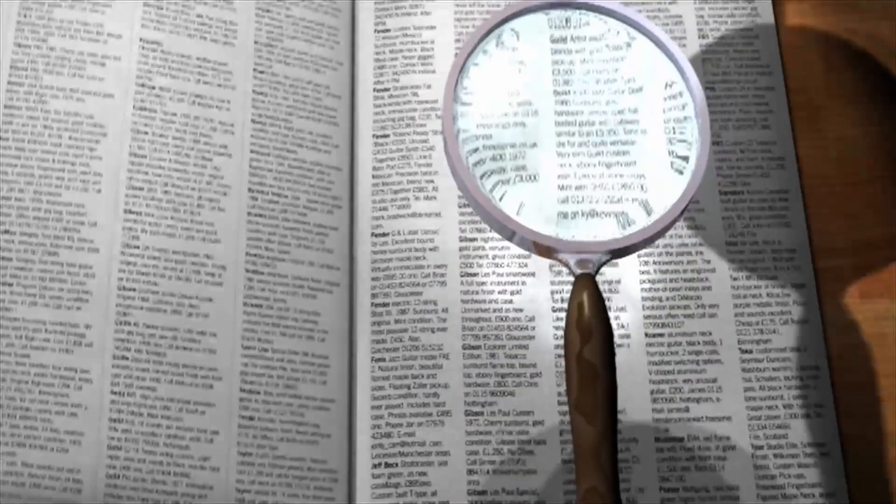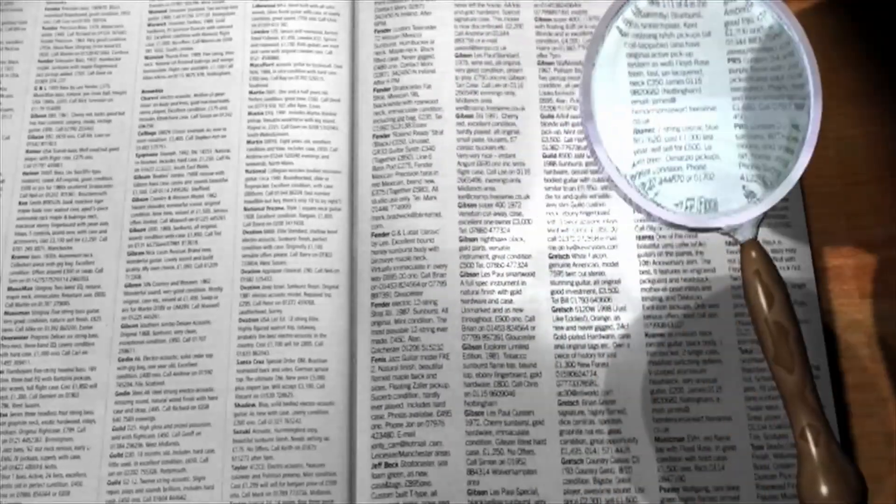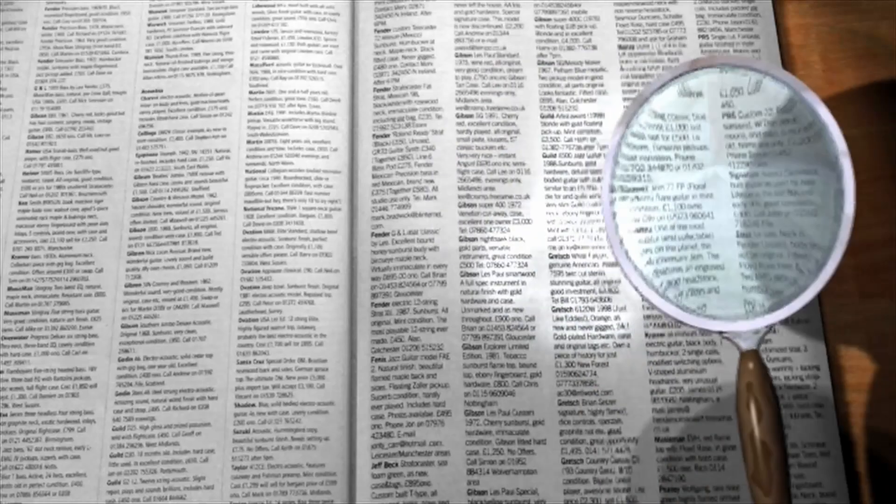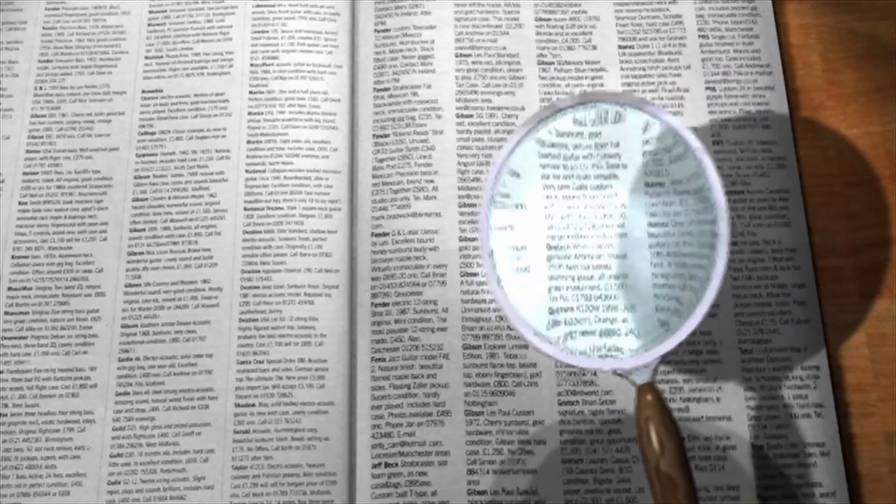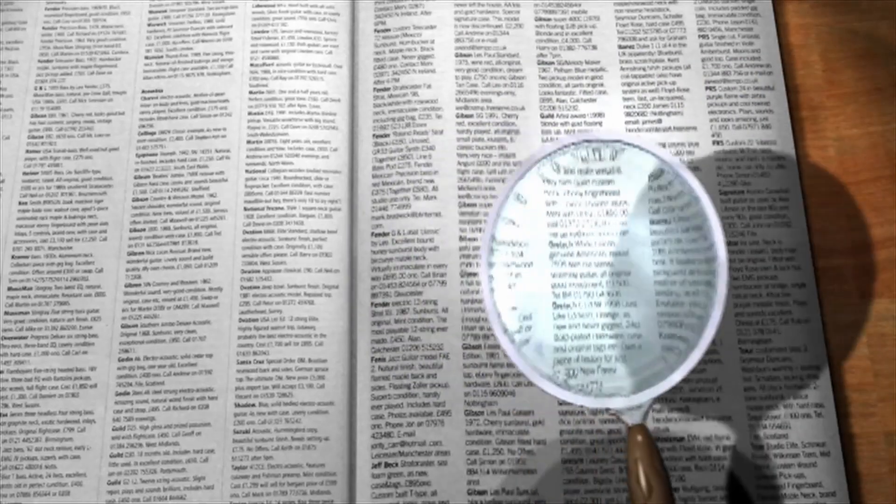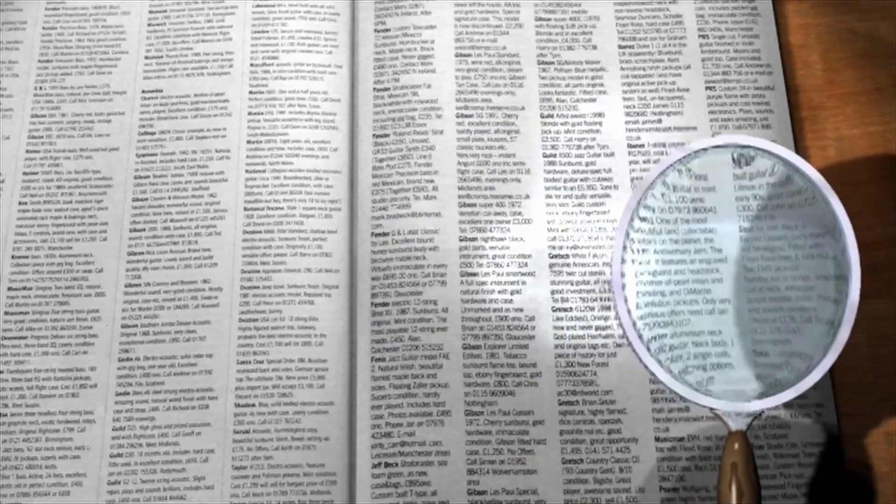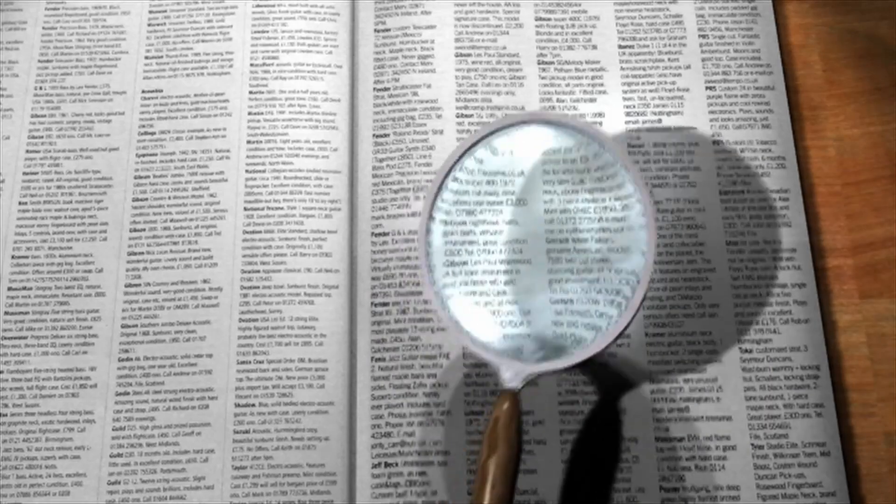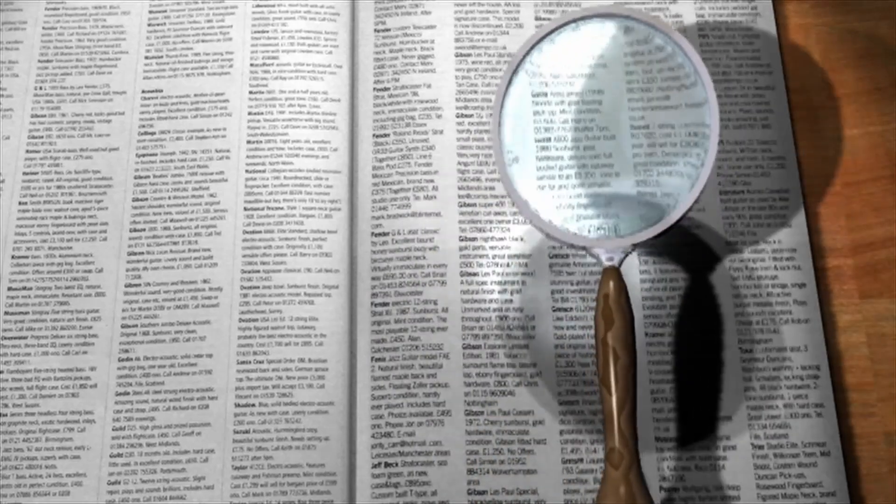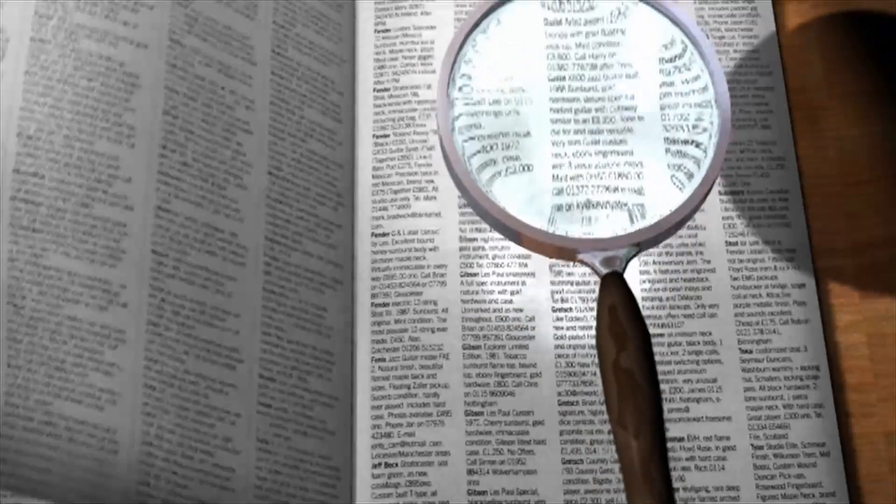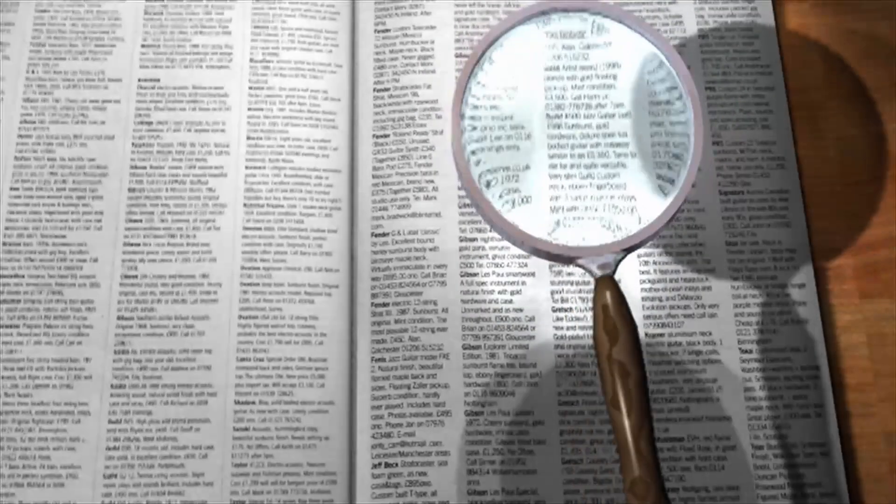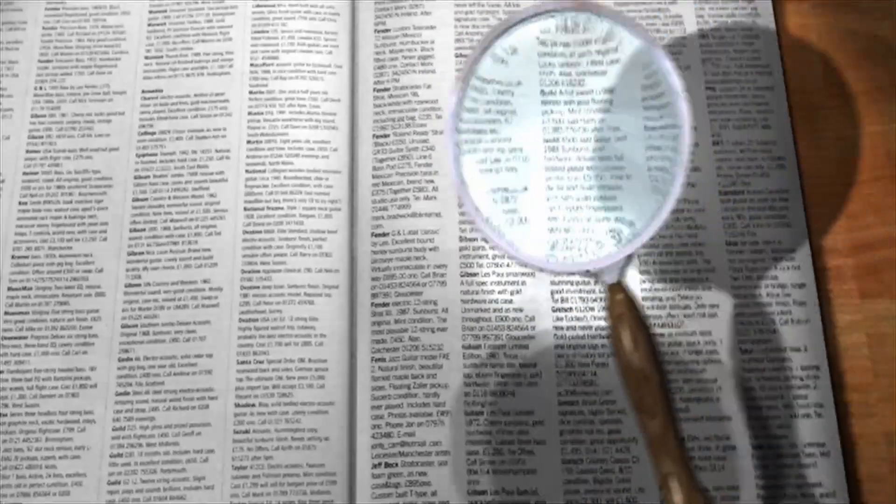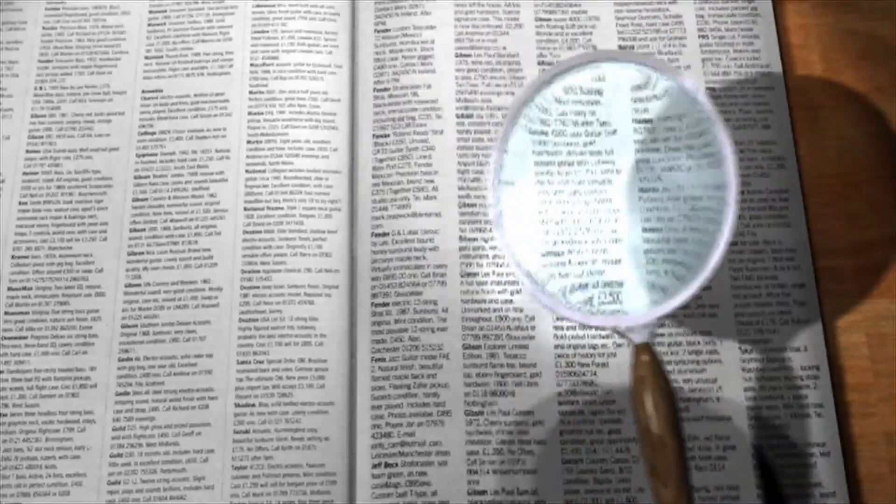3. Reverse phone lookup services. Websites like White Pages, Truecaller, or Spokeo offer reverse phone lookup services. Enter the number, and if the information is available, it will show the name associated with it. Some of these services might charge a fee for detailed information.